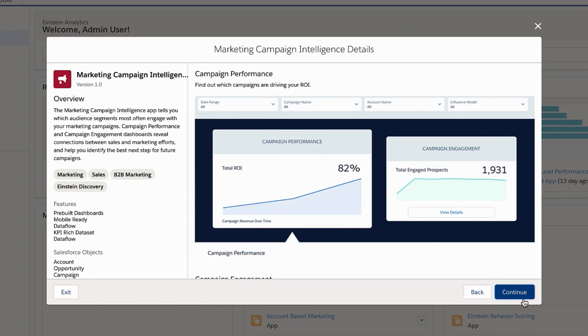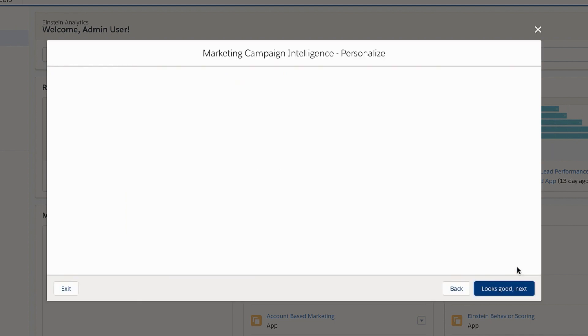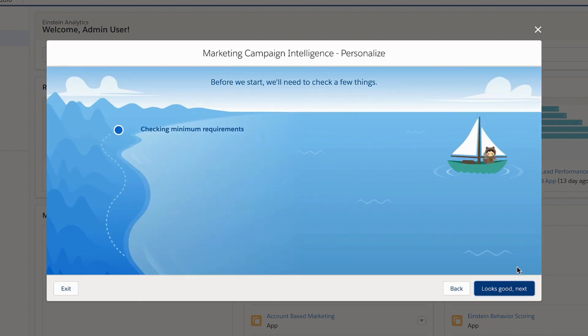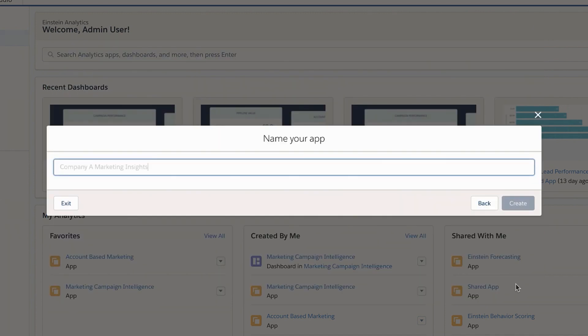We scan your configuration to make sure your org has everything it needs to use the selected app. When everything is checked off, you can keep moving through Setup. Give your app a name and click Create.